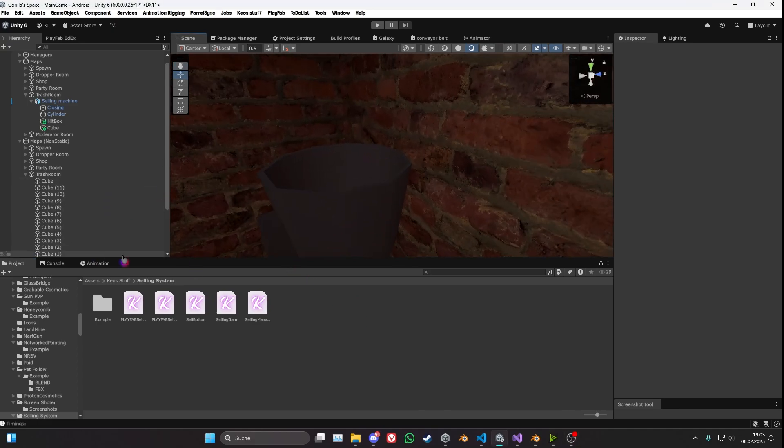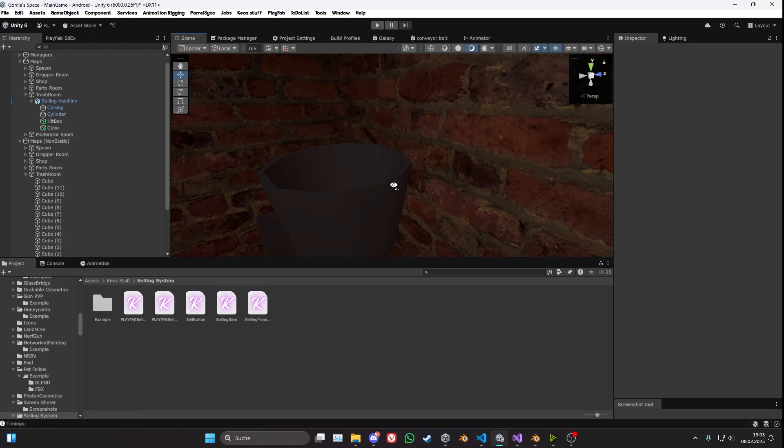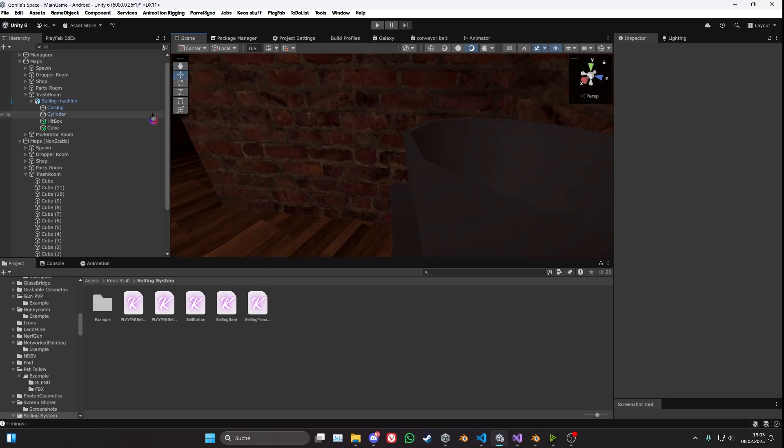So now after you've imported this, it's going to be in Assets, Q, Stuff, Selling System. Right now the example is not out because I really have to polish this up. I want it to actually be good instead of absolute trash. So yeah, here we go.